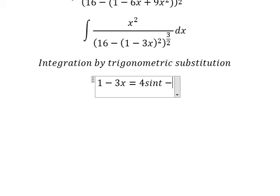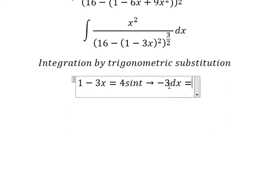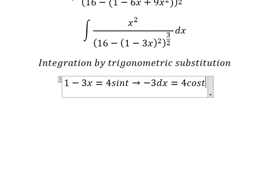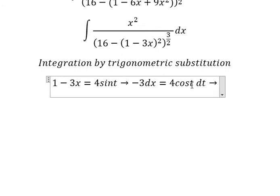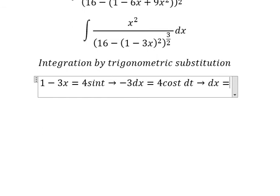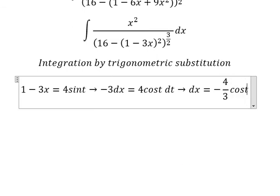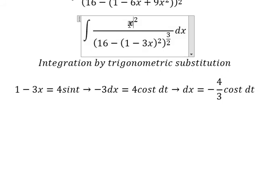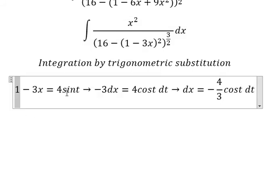Now we need to take the first derivative of both sides. The constant gives zero, so we have negative 3 dx on one side, and cos(t) dt on the other. Since we don't have negative 3 next to dx, we need to divide both sides by negative 3. So ds equals negative cos(t) dt divided by negative 3.